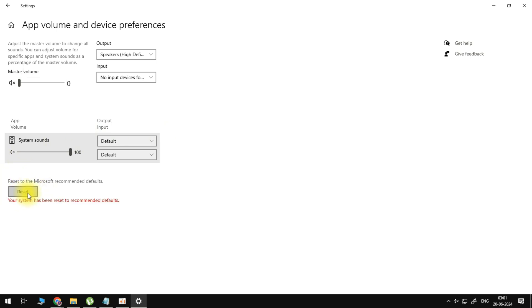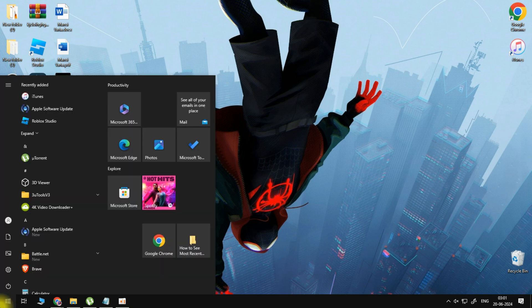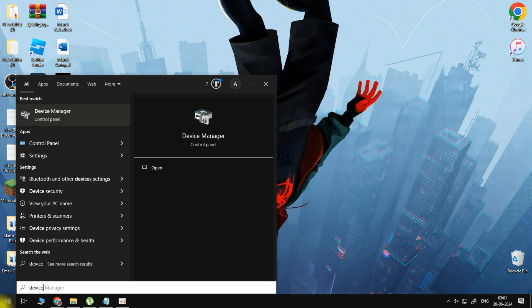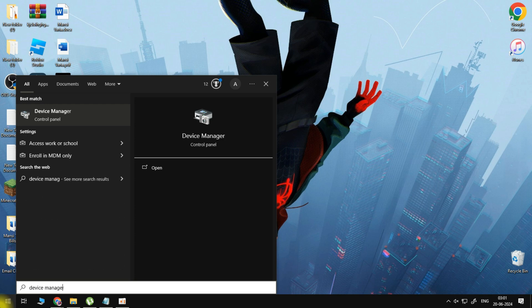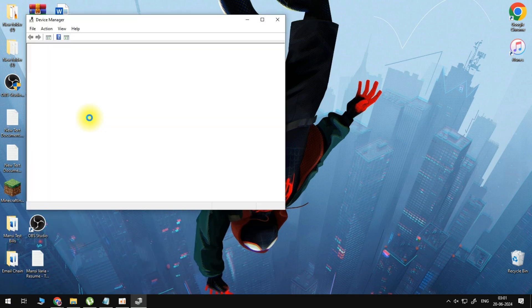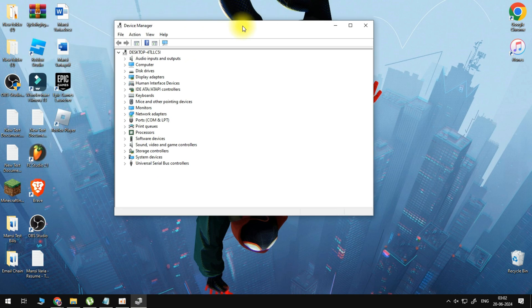If it still doesn't work, open up the computer search again and this time search for Device Manager. Open Device Manager, find the section for audio inputs and outputs, and click on the little arrow.